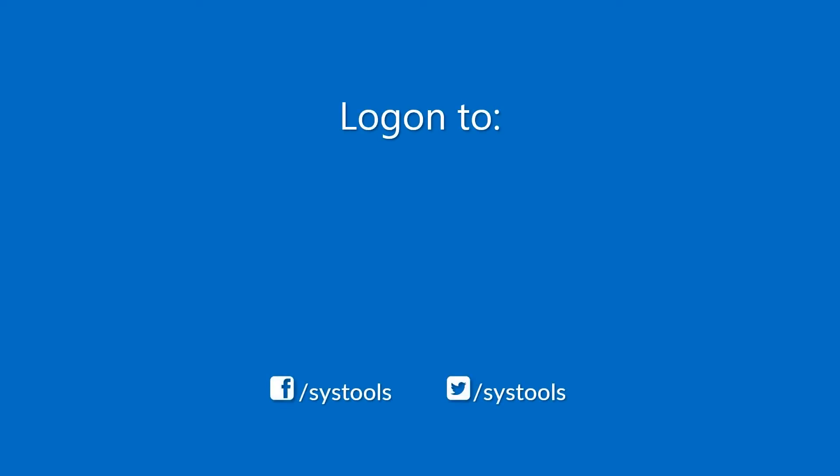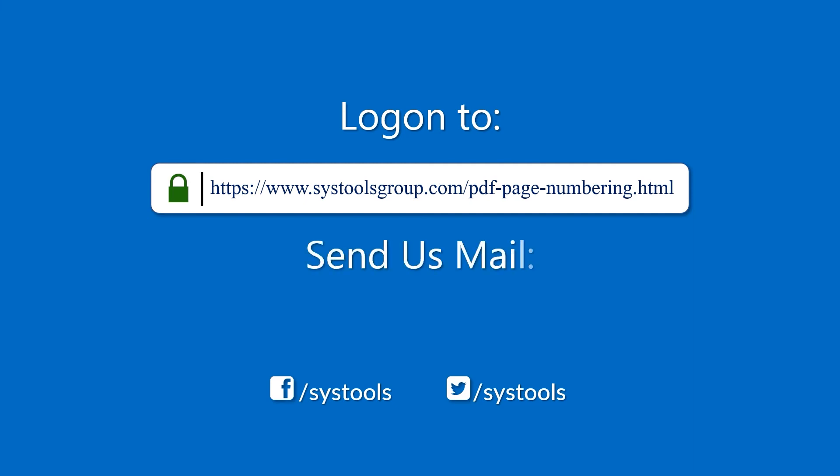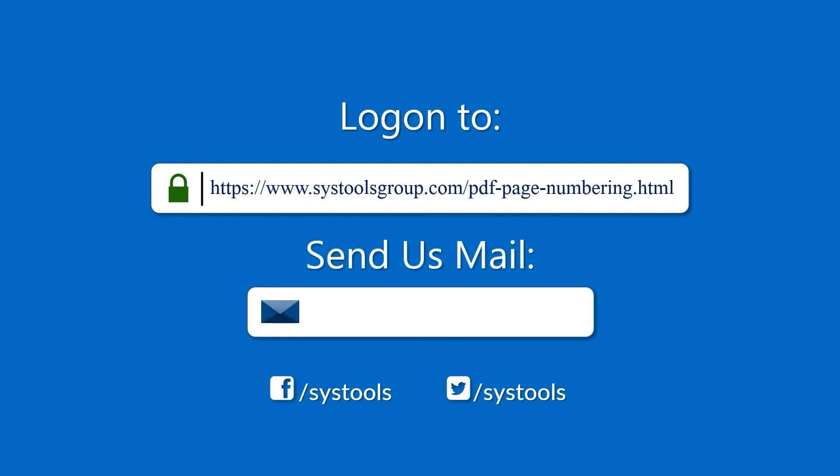Log on to the given product page for more details on purchasing the product. For any query, mail us at support@systoolsgroup.com. Thank you for watching.